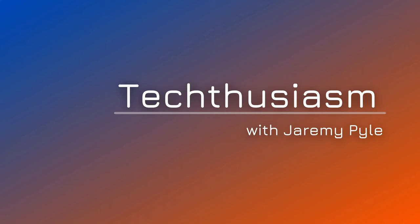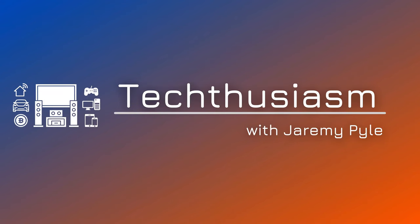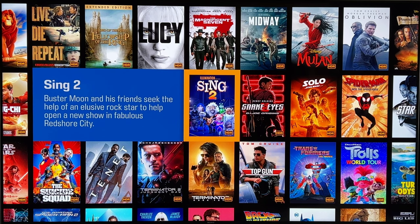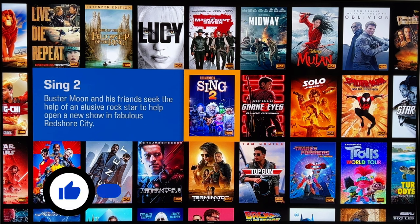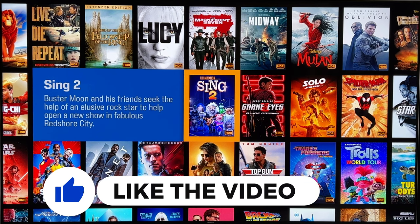Are you thinking about buying a Kaleidoscape and want to see what it's all about and how it works? Let's take a look. We're going to take a deep dive through the Kaleidoscape UI, the menus, and the playback system.